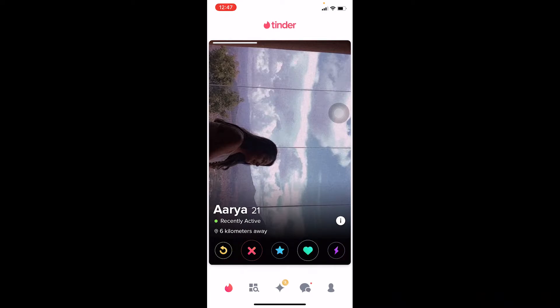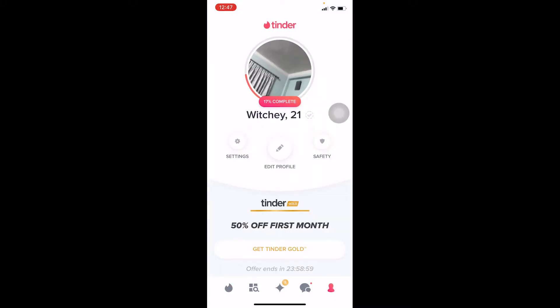First step: open Tinder. After you open Tinder, click on your profile icon at the bottom right corner — the little avatar of a person. Click on that and it will bring you to your profile page. From there you can see the little settings icon at the top — click on that.